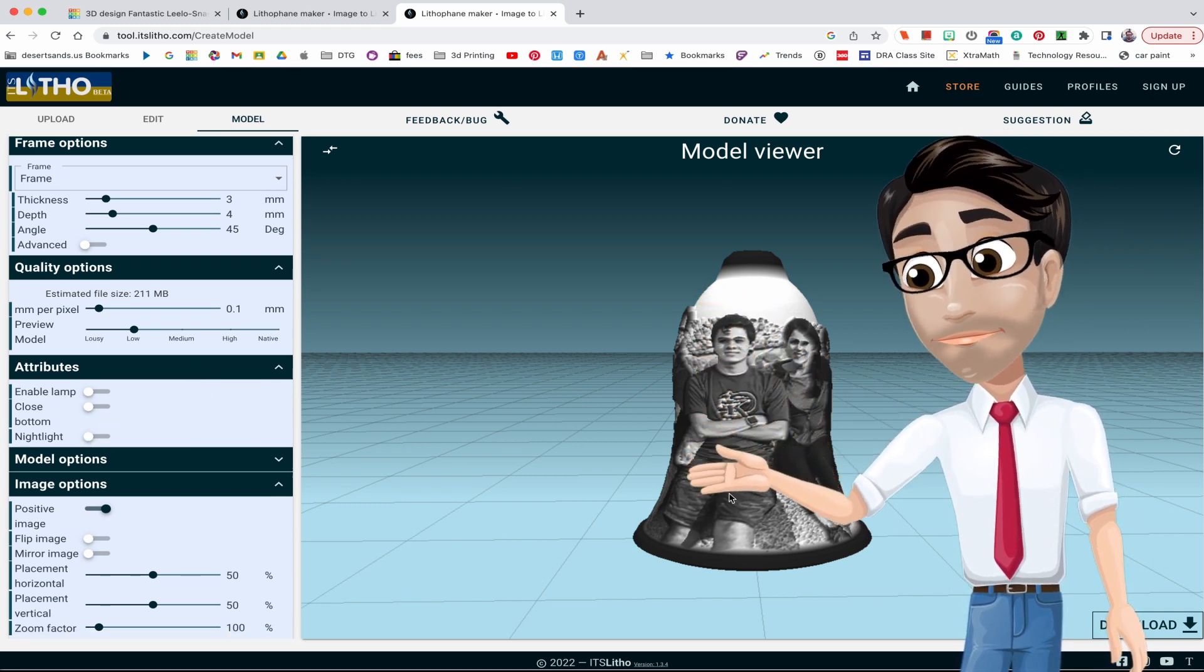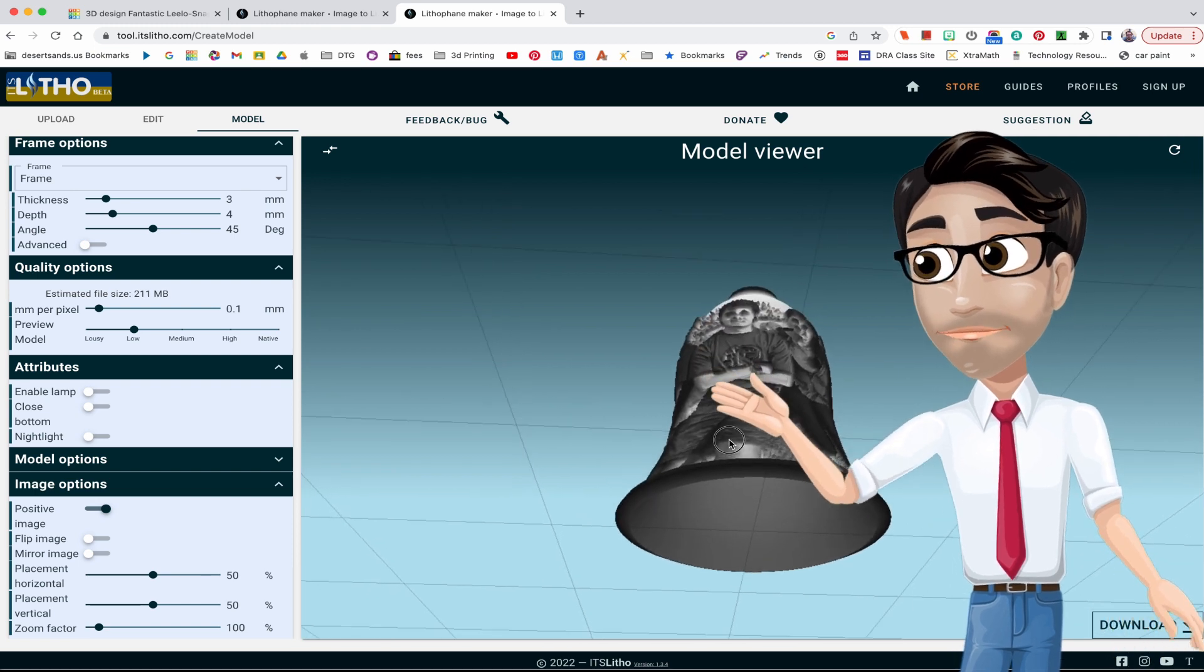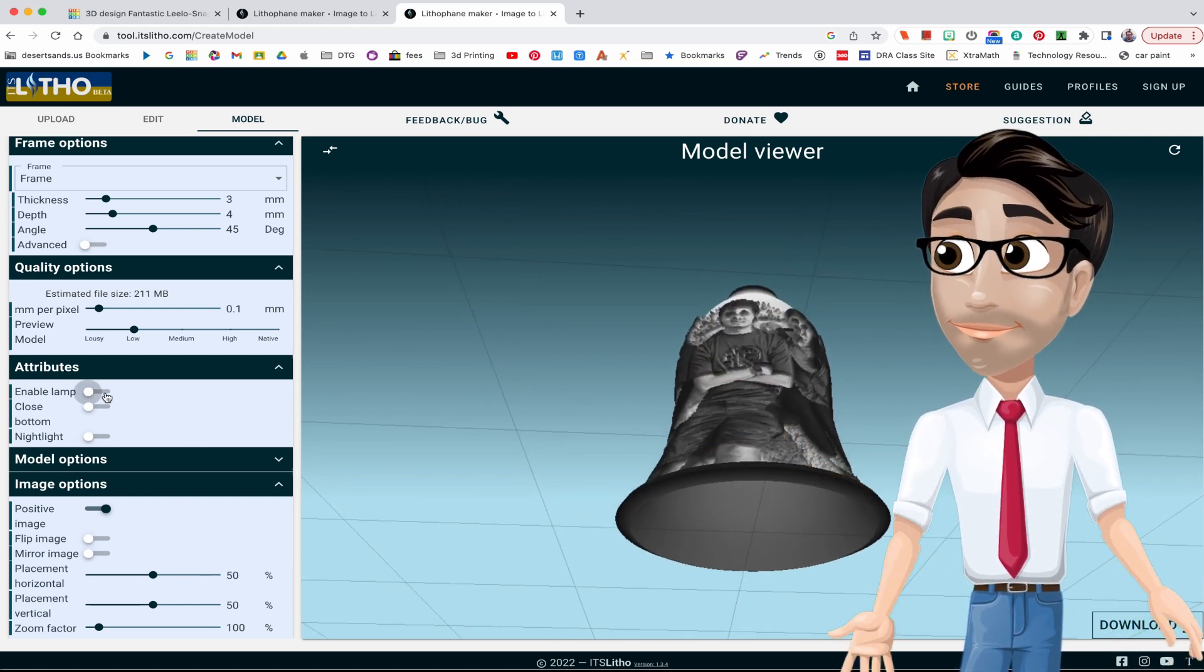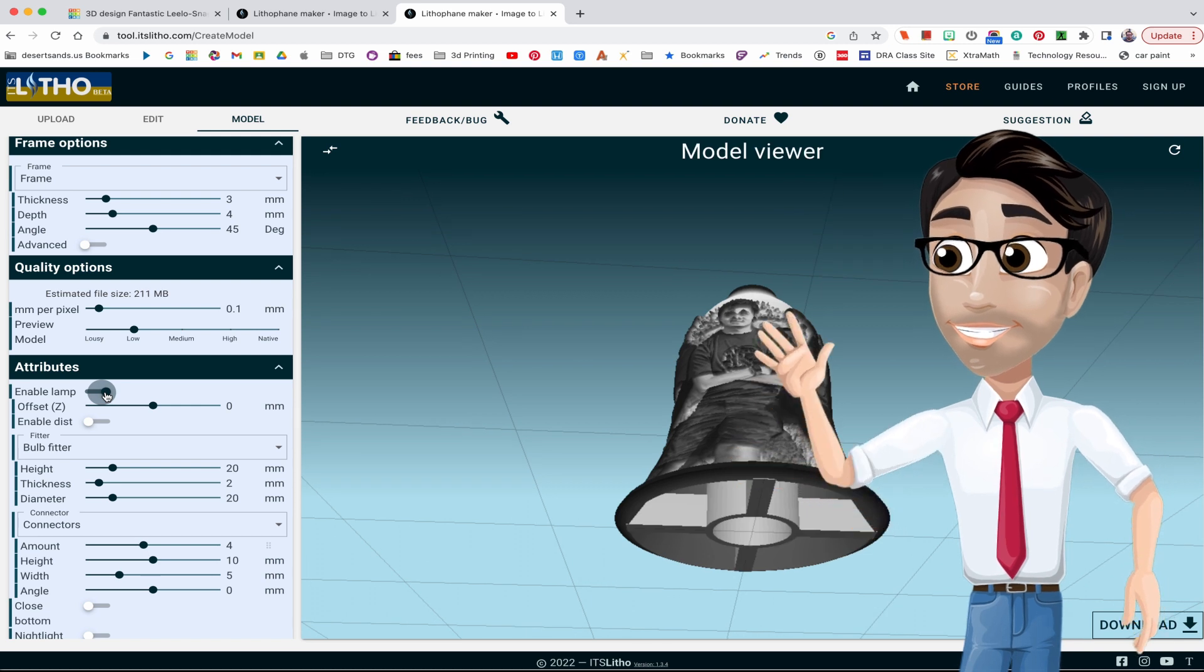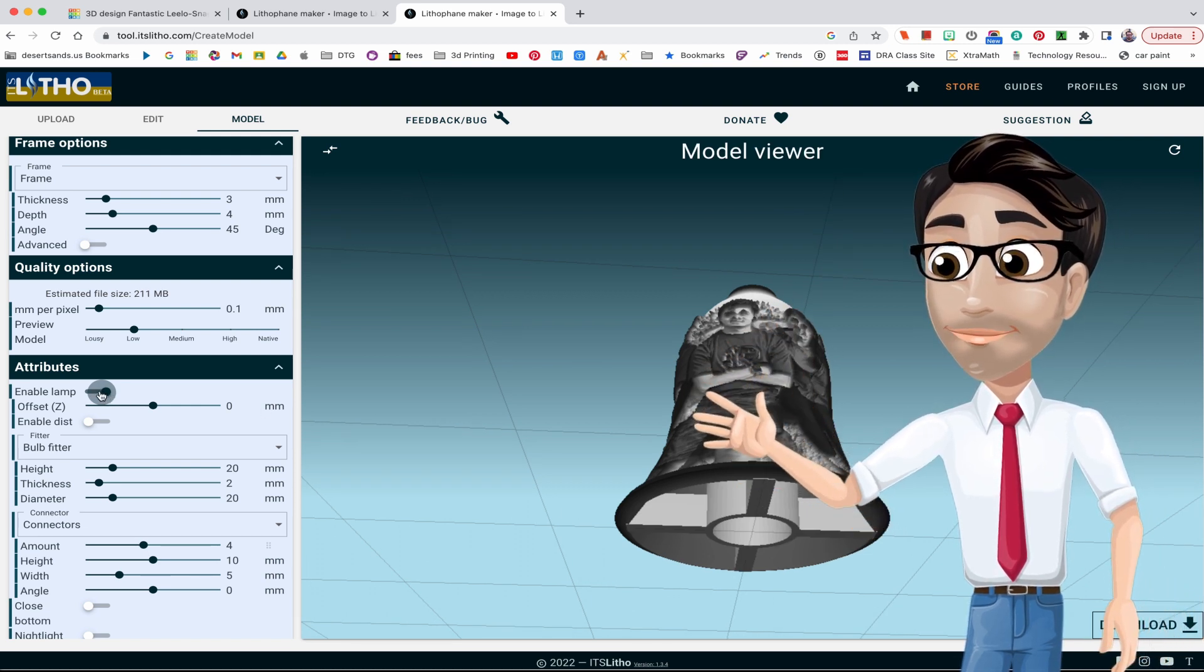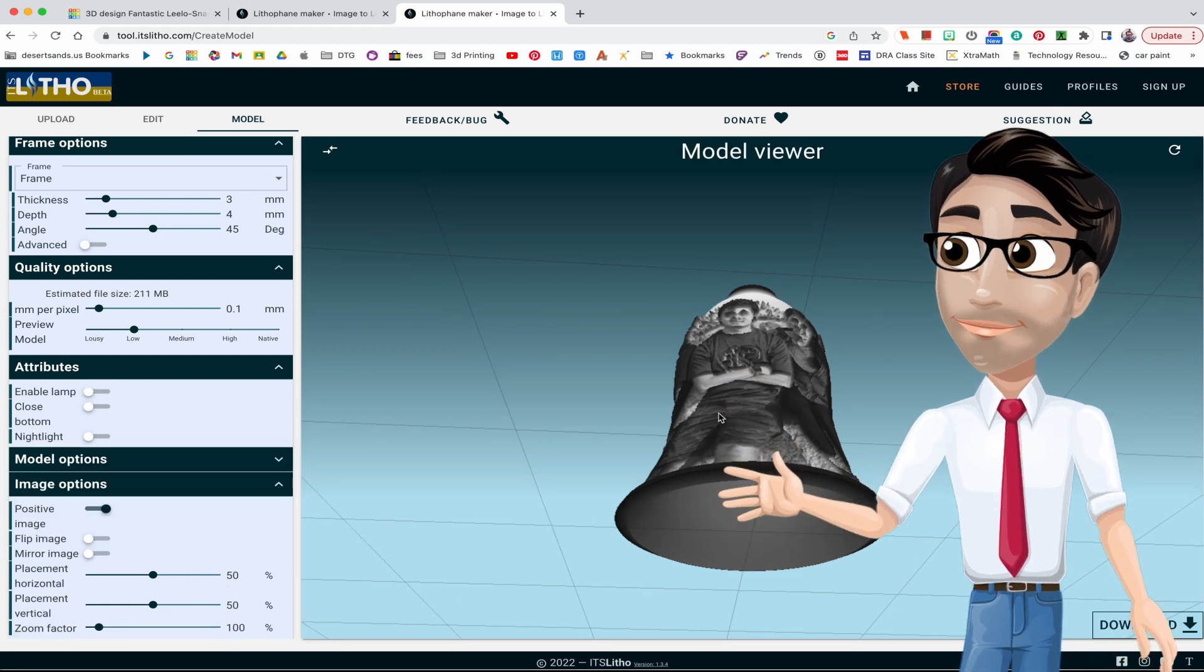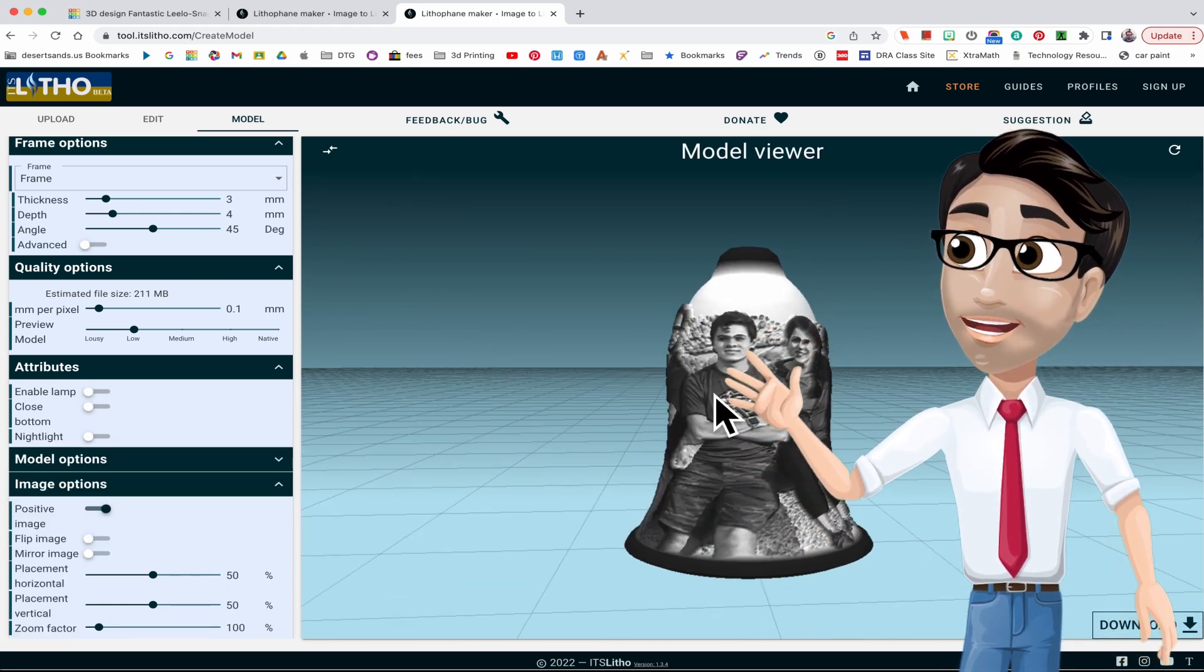Now any of these settings you can change, but it's really up to you. These are kind of cool depending on what kind of light you're gonna put under here. It gives you different attributes. So let me change this right here, enable lamp. Now it allows you to put a light in there and hold it in a certain position. That's nice, and those are your options.